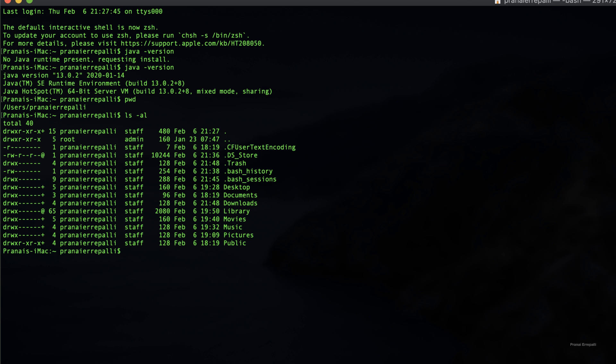But if you want to execute Java using your terminal, we have to first set up the environment variable JAVA_HOME. So in your home directory...